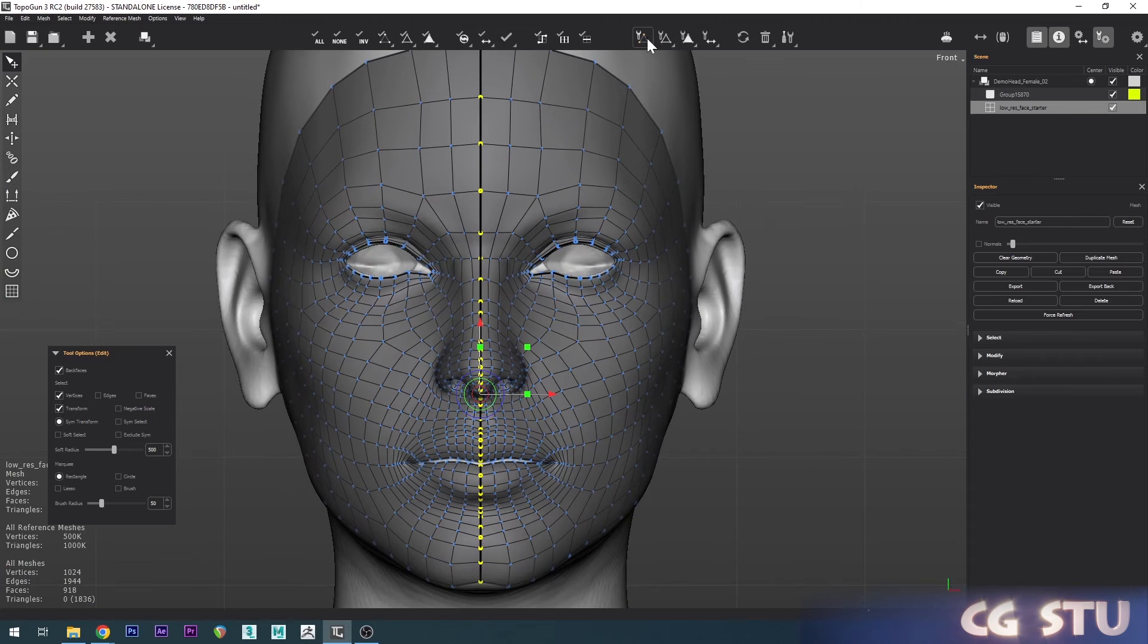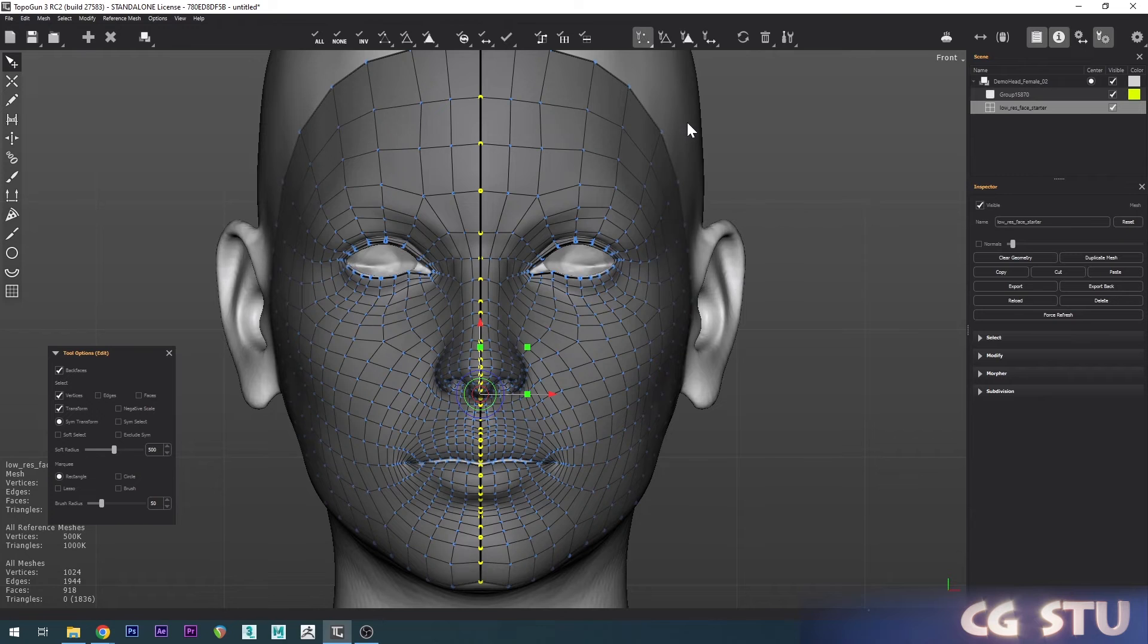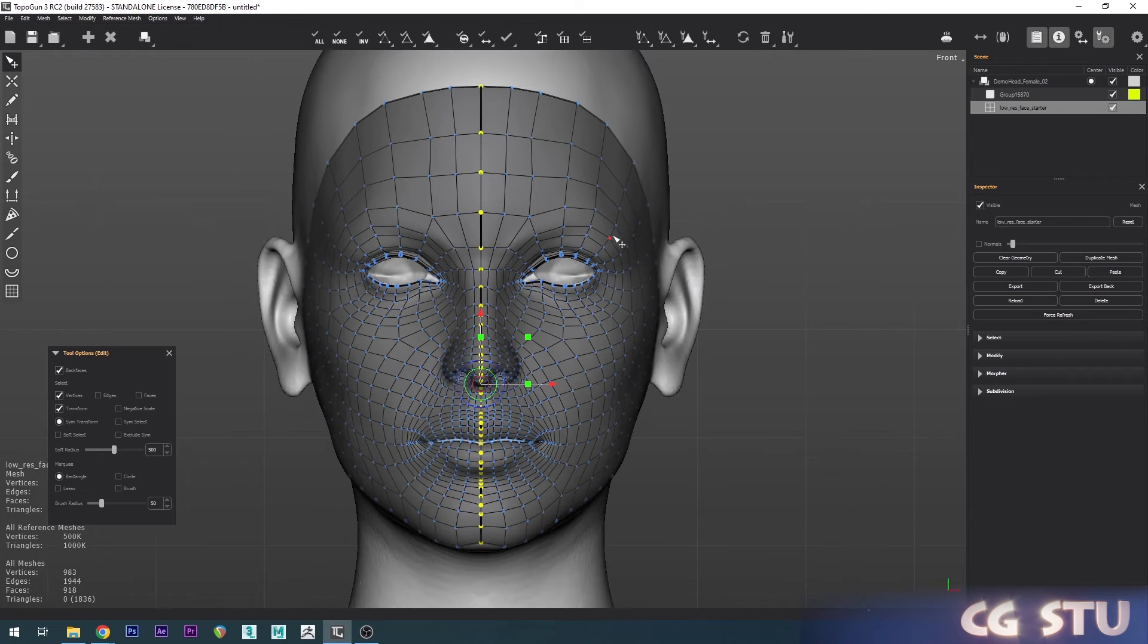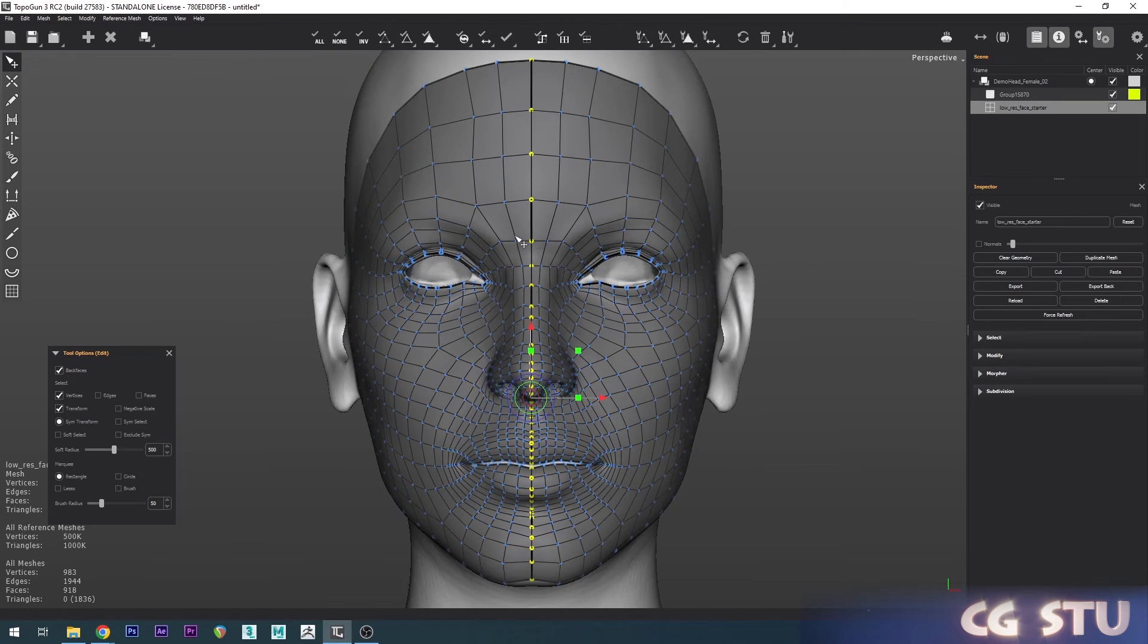And then just go up to the Vertices options and go down to Weld Vertices. Let's have a look.